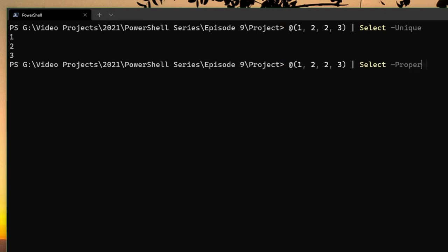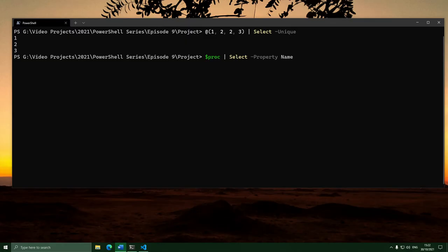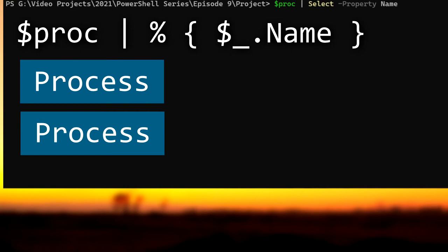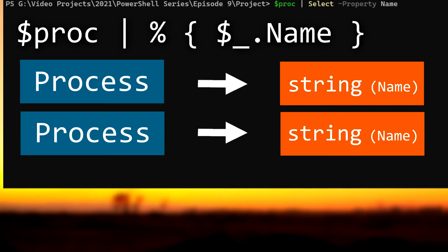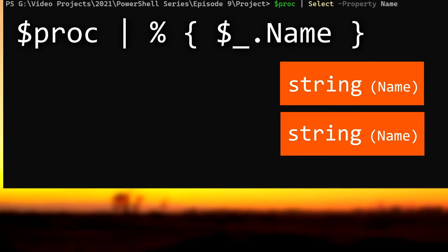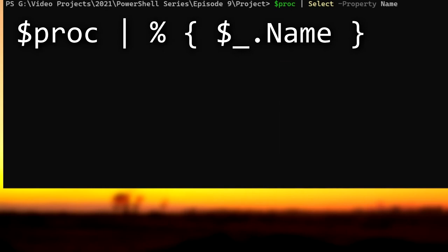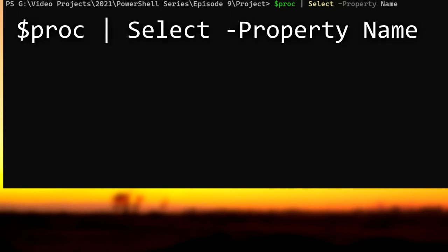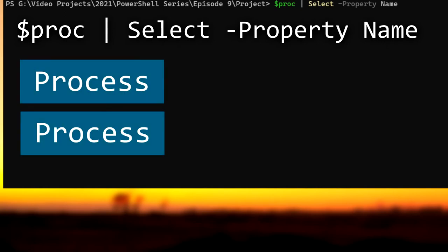Next there's the -Unique parameter — if we give it an array with duplicates, it gets rid of the duplicates. And finally there's the -Property parameter, which lets us filter an object down to just one property. You might think we can use ForEach to do that, and yes we can. But Select does things slightly differently. When you filter with ForEach, it goes through each object, grabs the value in that property, and collects all those values together — you end up with all the objects completely on their own. With Select, you tell it the name of the property, and it creates a new object with just that property on it.